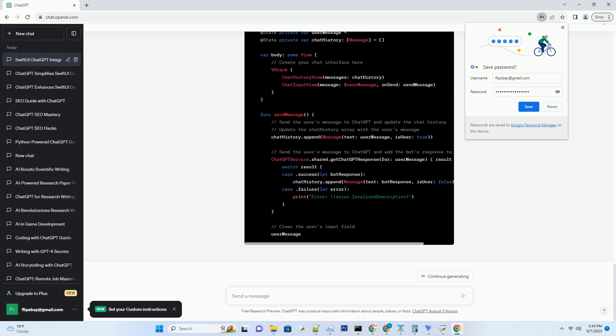AppDelegate.swift handles the life cycle of your app. SceneDelegate.swift manages your app's scenes, which represent different states of your app.